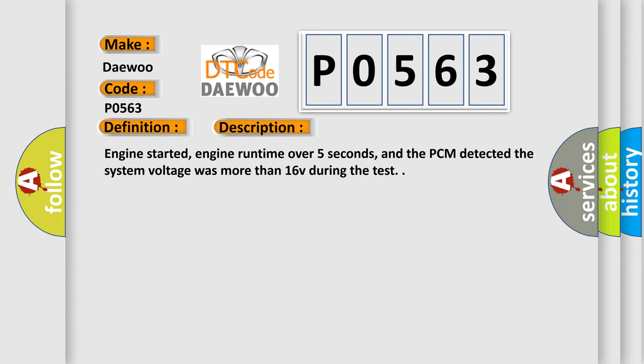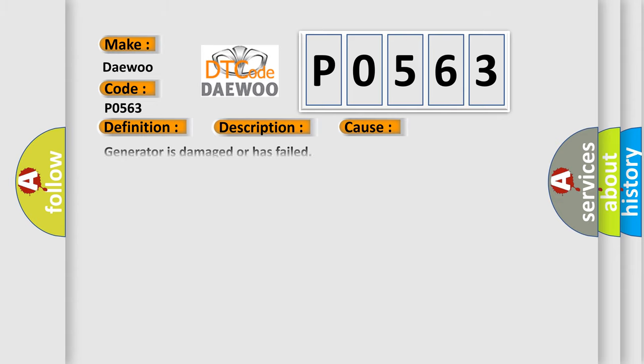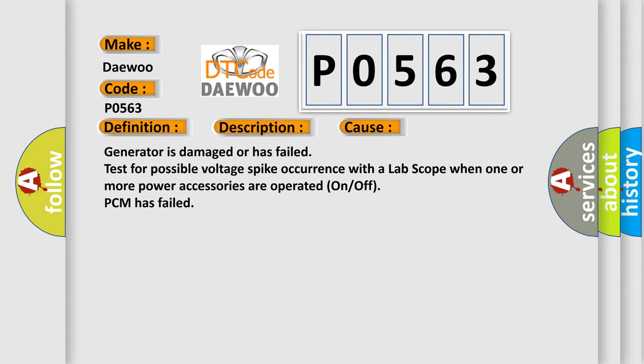This diagnostic error occurs most often in these cases: Generator is damaged or has failed. Test for possible voltage spike occurrence with a lab scope when one or more power accessories are operated on/off. PCM has failed.